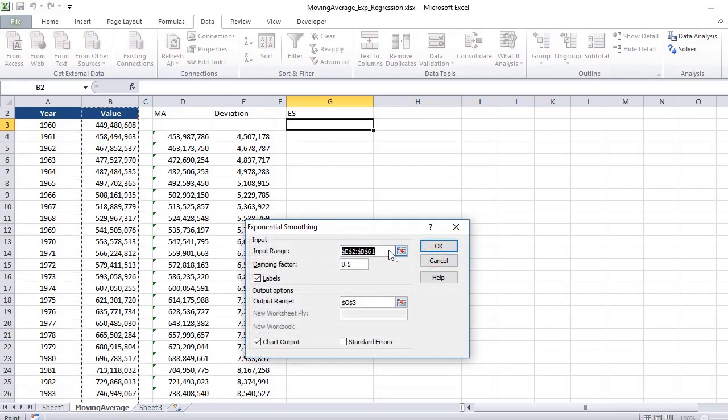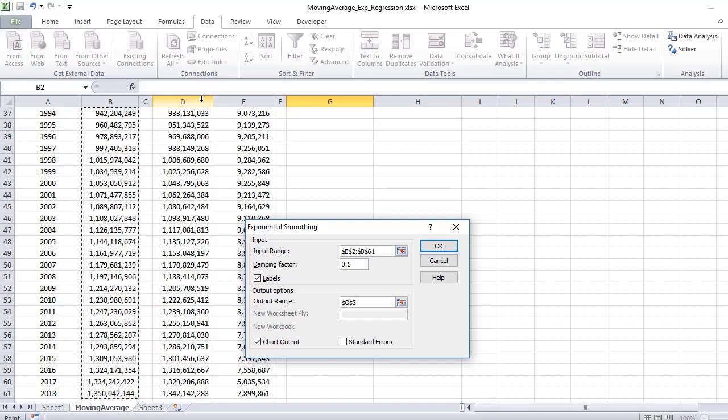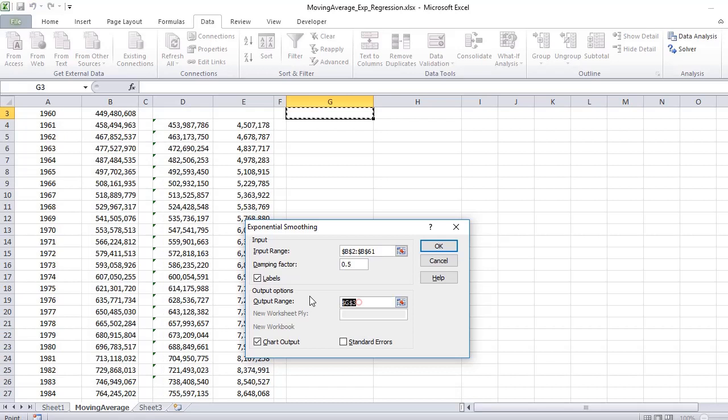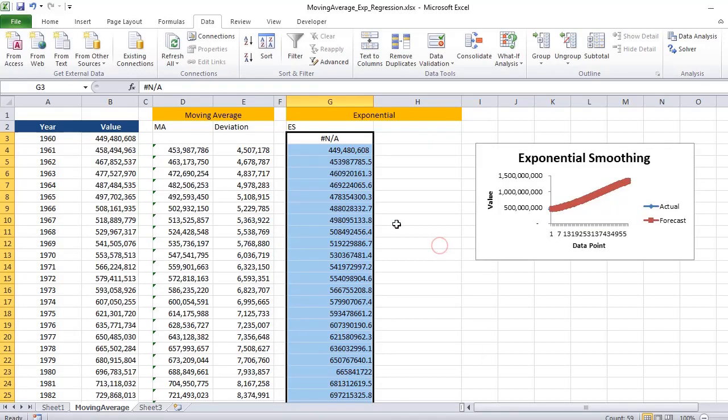If you click OK, it asks for inputs like your input range. Your input range is your actual values At. You have specified it, and if you have selected the labels just click on Labels. Then you put in the alpha value here. I am putting 0.5, so 1 minus alpha would be 0.5 itself.